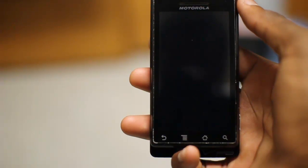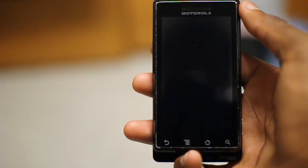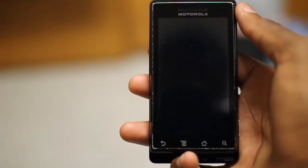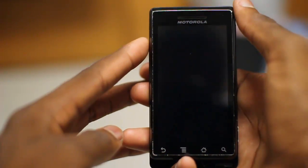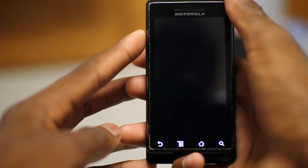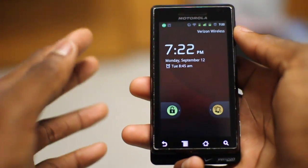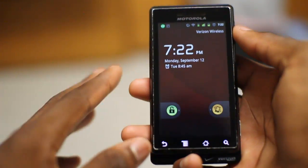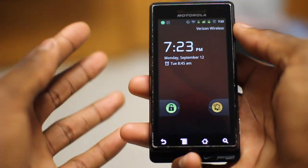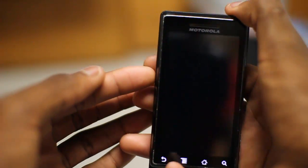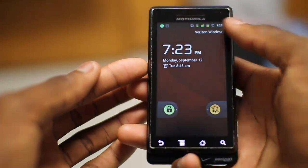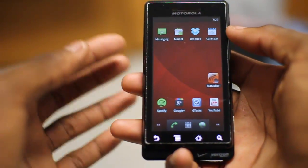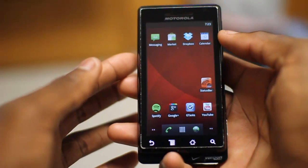Hey, what's up guys? It's Marques from the MKBHD channel back with a video for the DroidDog YouTube channel. Today we're going to be taking a look at a very, very alpha application — that is, before beta — it's a first release of a brand new app on the Android market called Status Plus or Status Bar Plus.